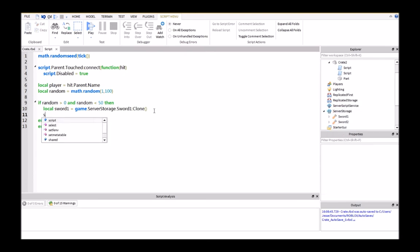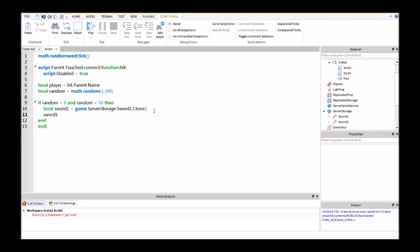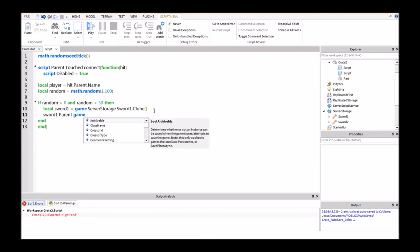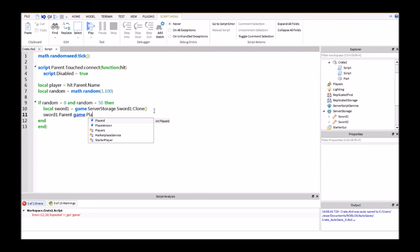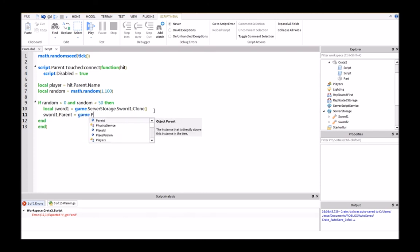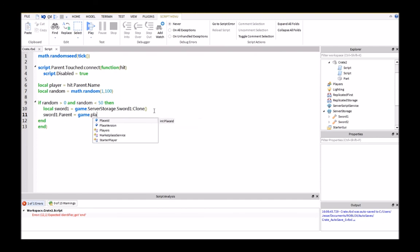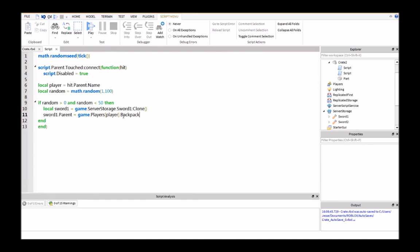So then the next thing you're going to do is sword 1.parent equals game.players, and then a bracket player.backpack. This is going to put it into the player's backpack.